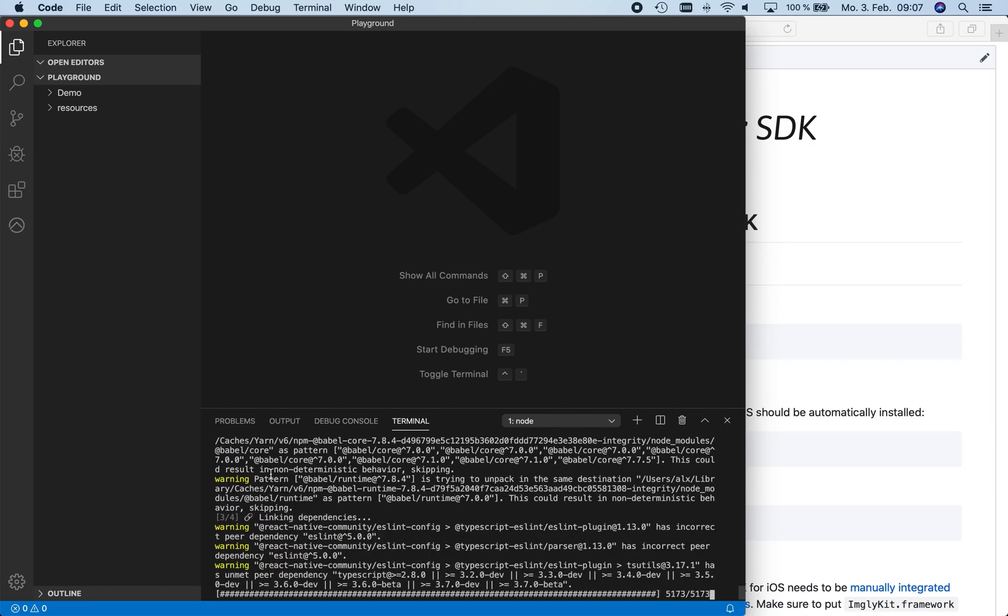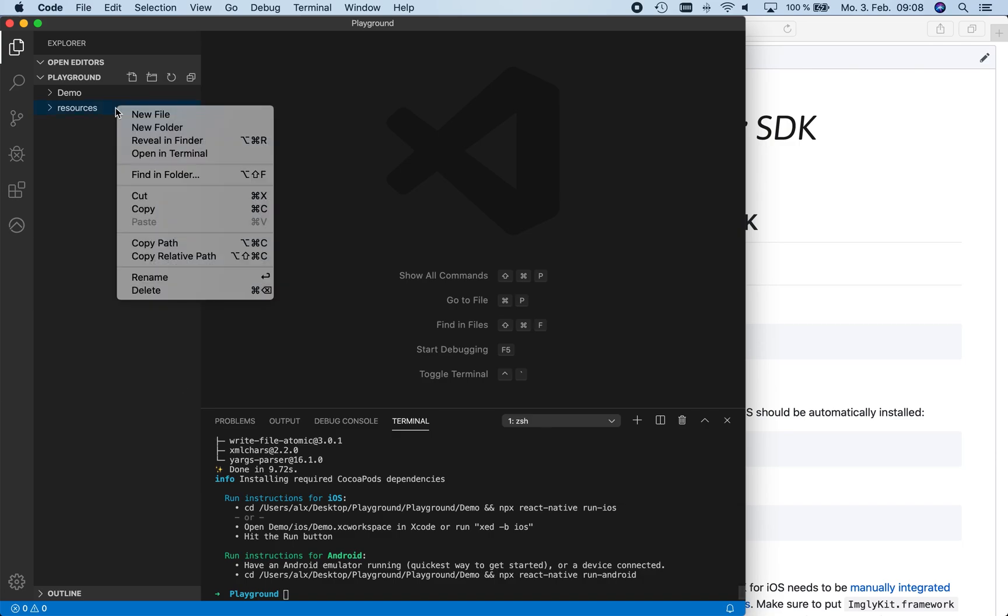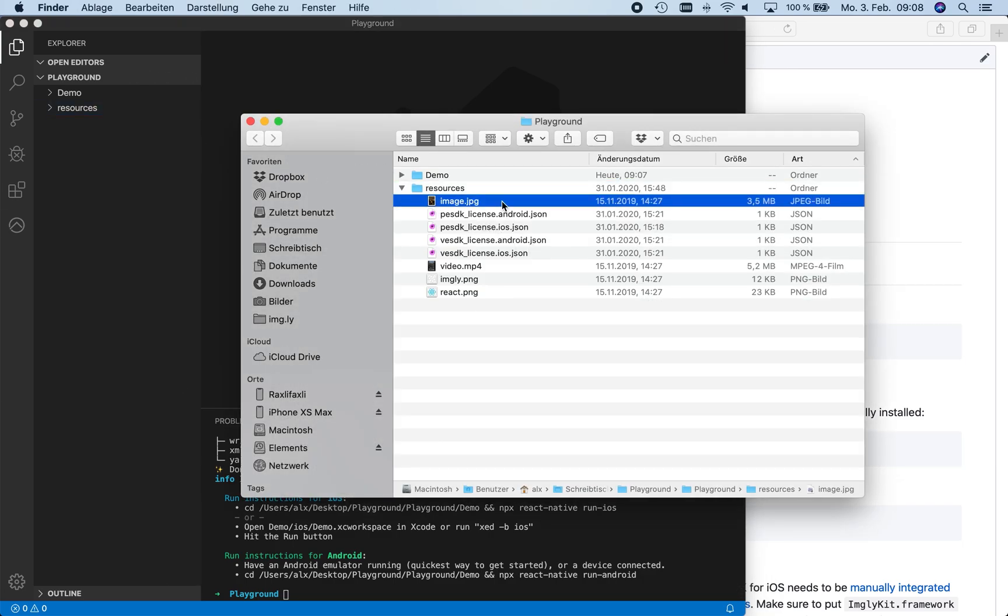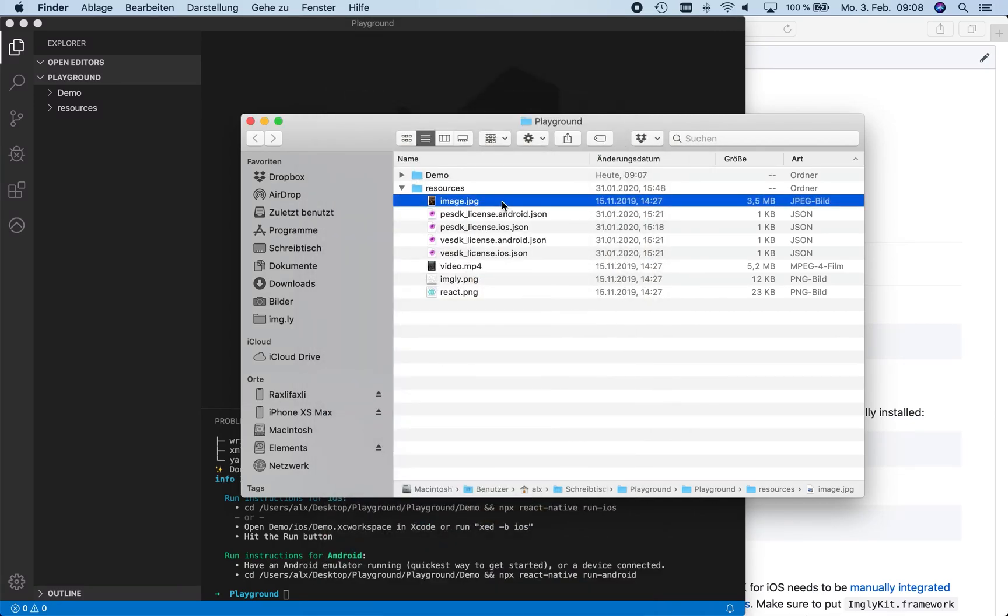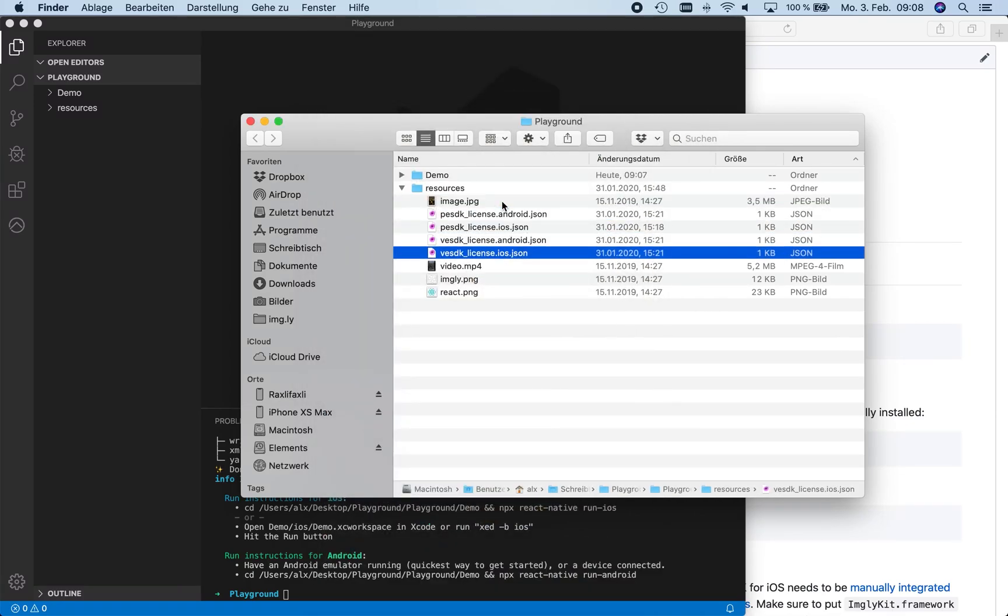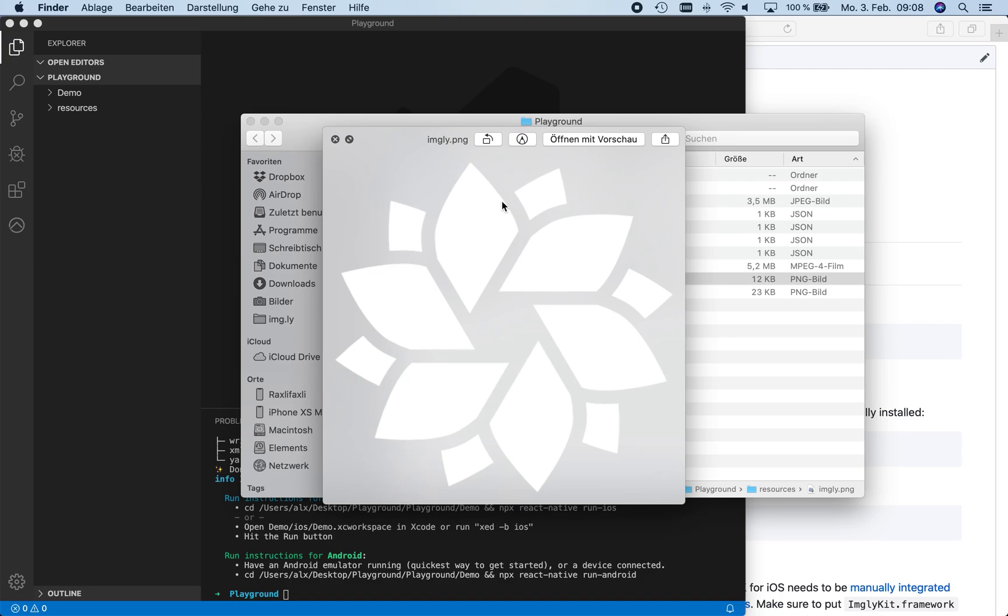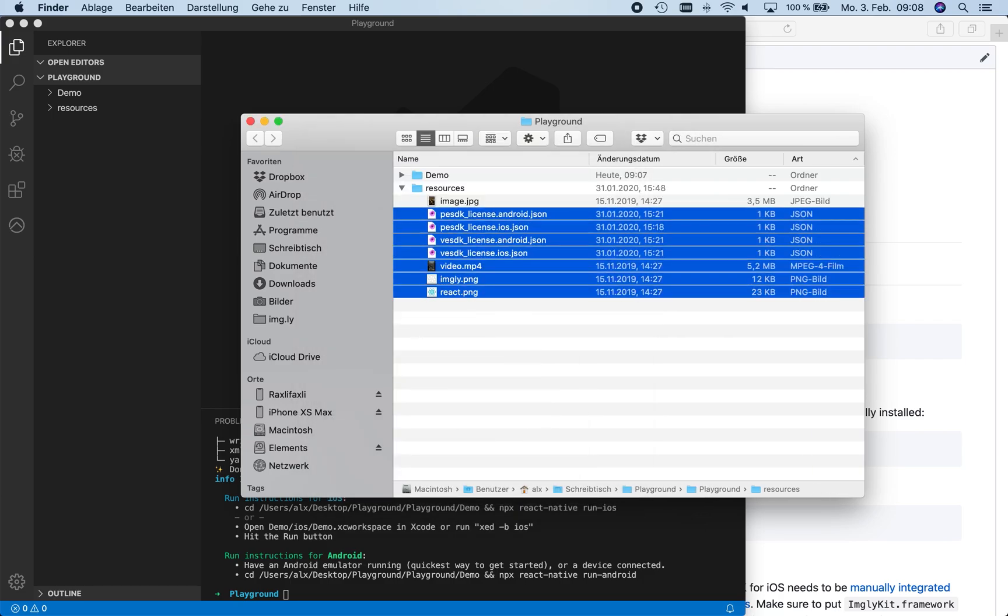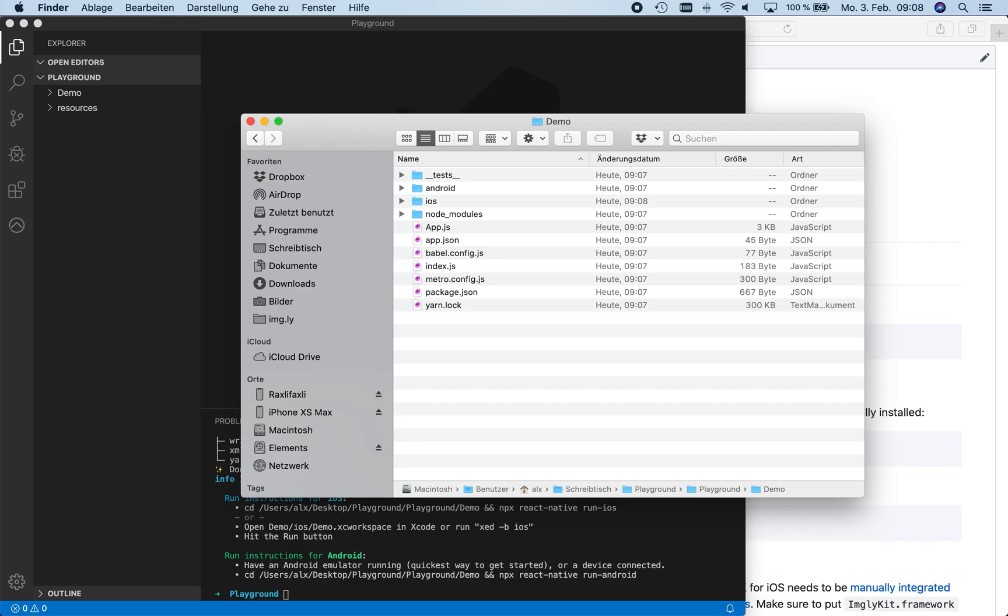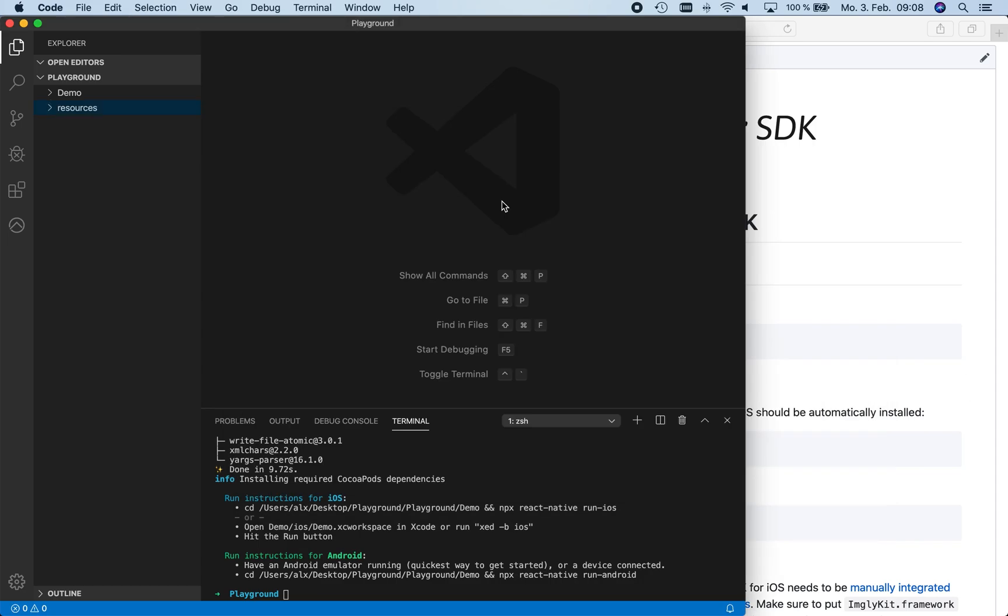We already prepared another folder with resources and assets that we want to integrate in our app. Here we chose an image, the required licenses for our PhotoEditor SDK and VideoEditor SDK for both target platforms, a video, and two logos that we will later use to show how we can customize our editors. We copy these resources into the root of our project to make them accessible for our app.